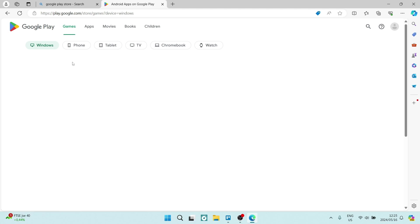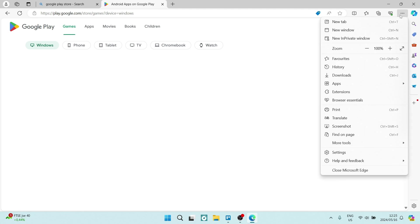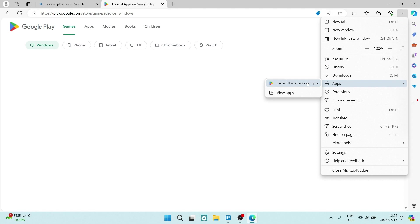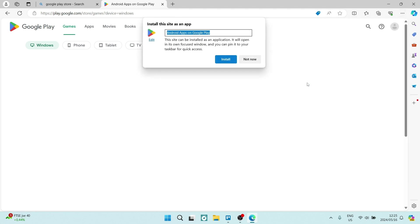You're going to now go to the right-hand side and click on the three dots. And you're going to scroll down and look for apps, and you'll have the opportunity exclusively on Microsoft Edge to install this site as an app.